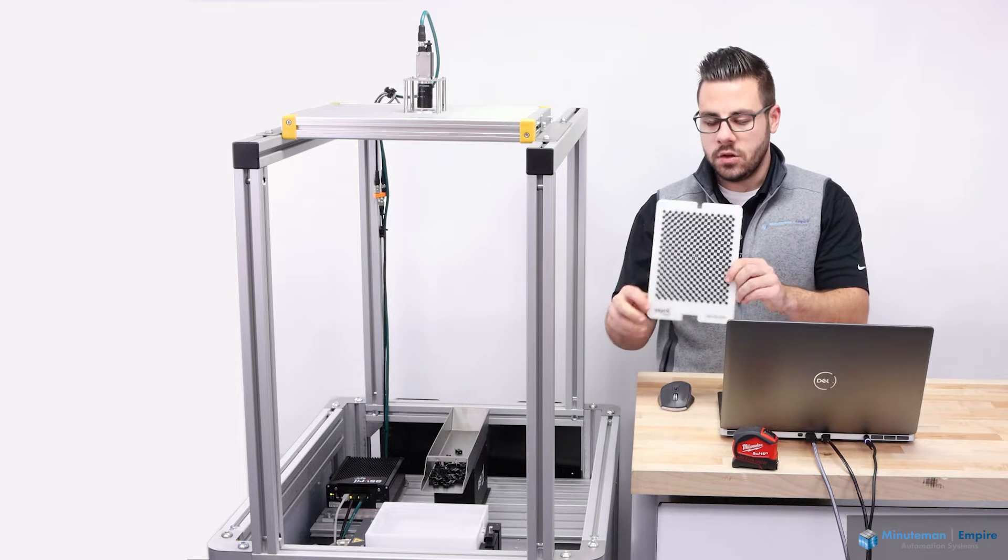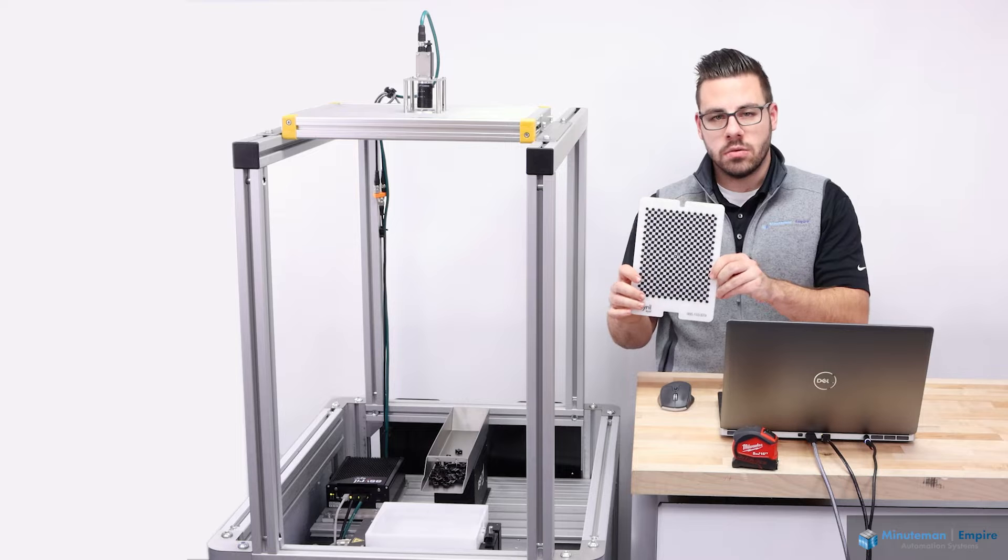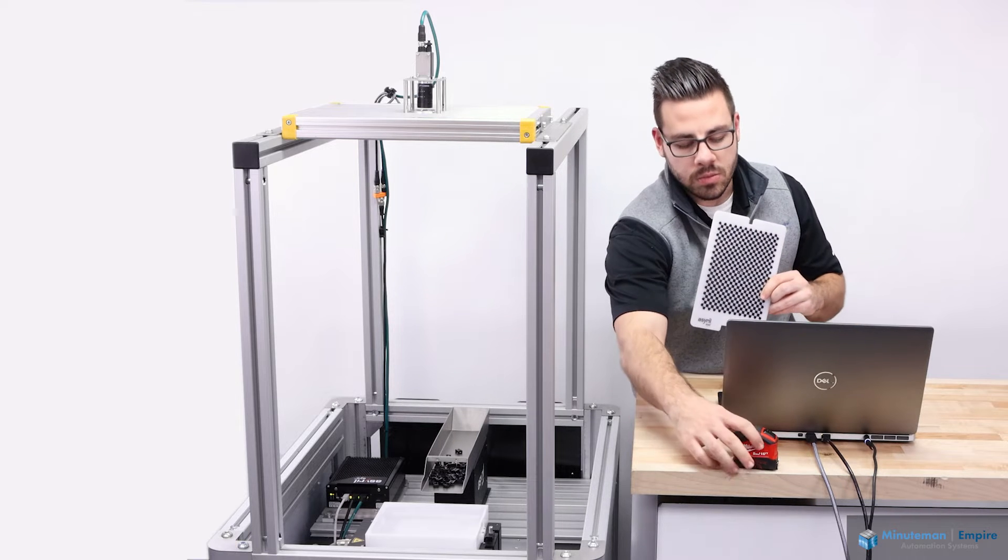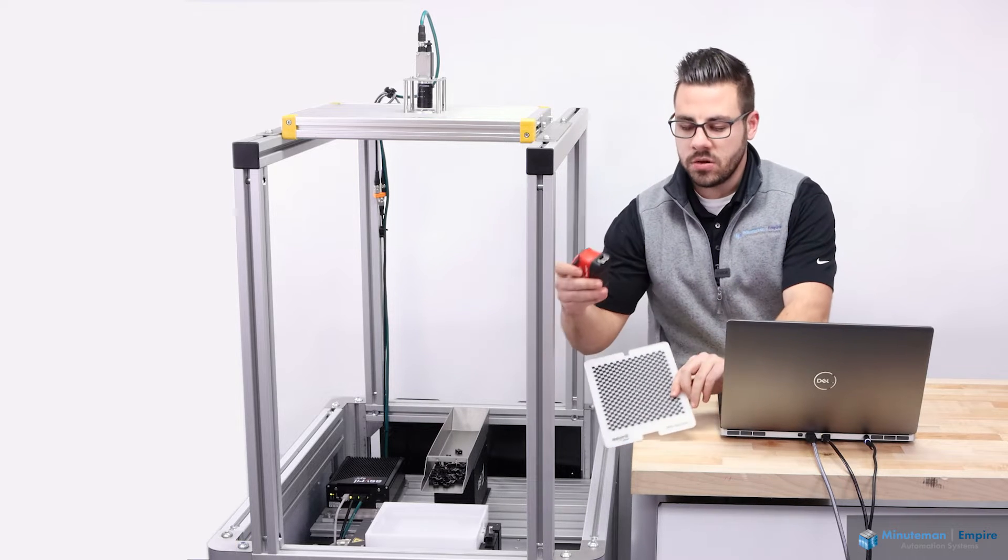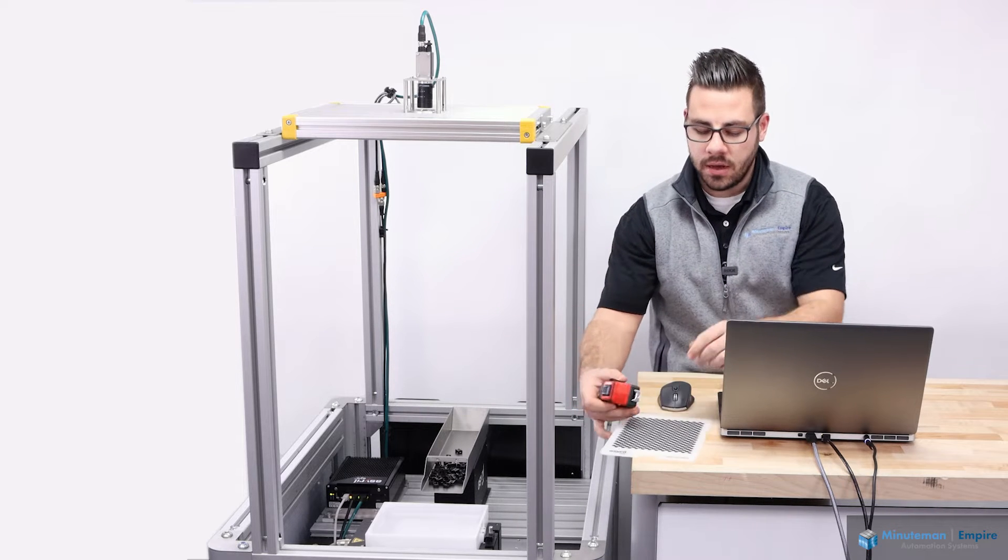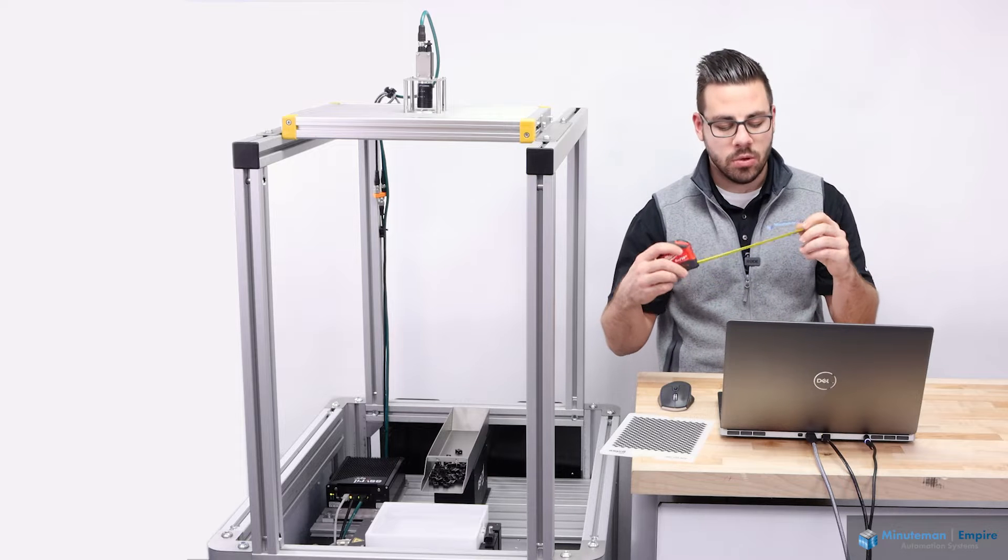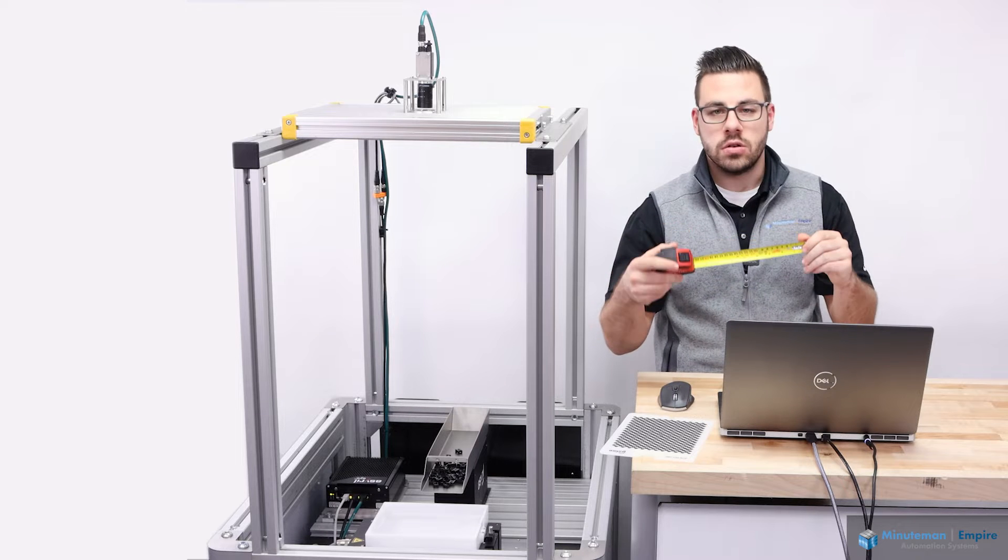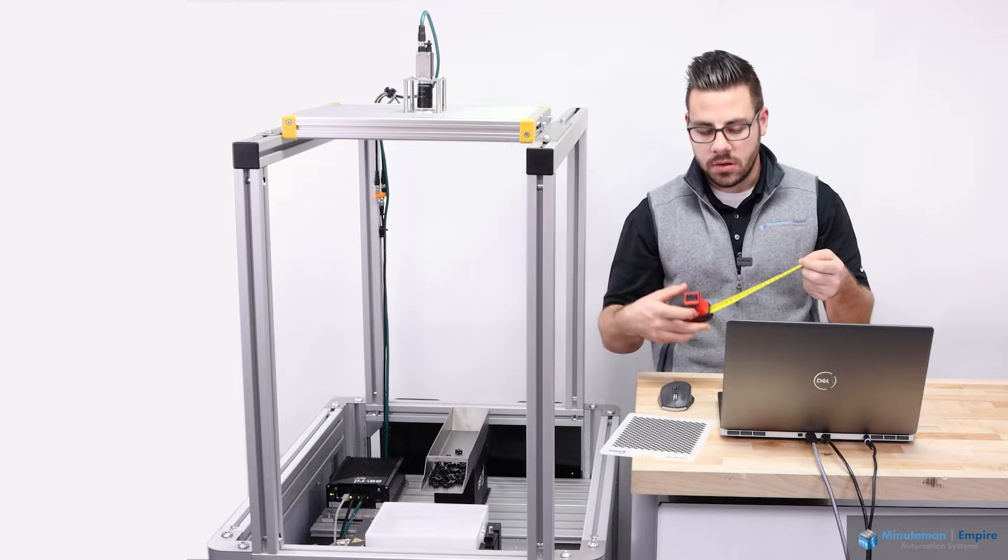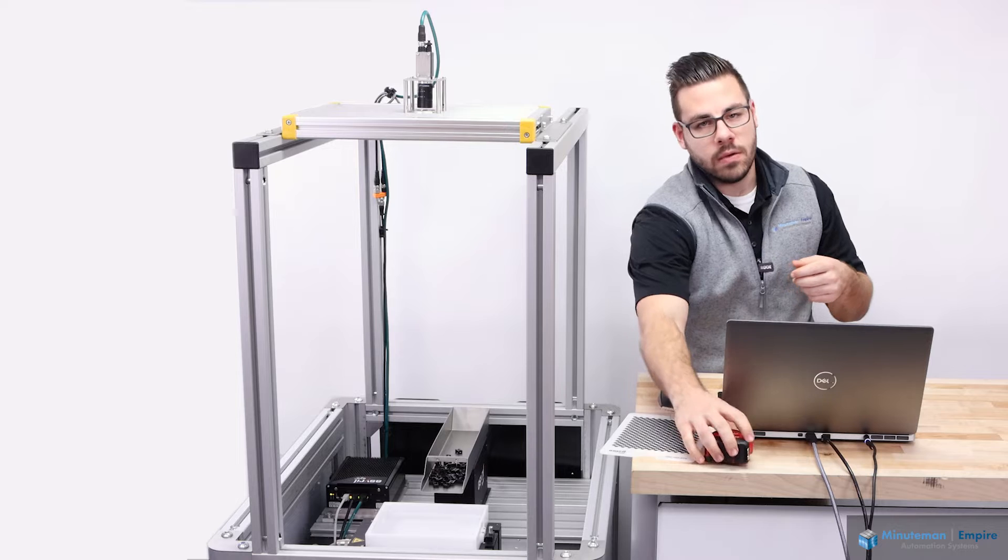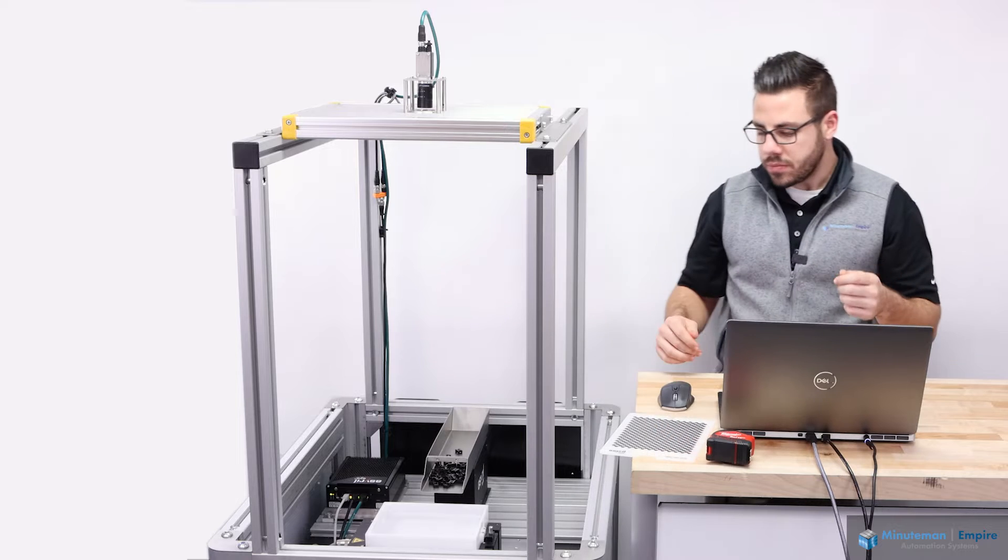A couple things that you'll need is your ASREL calibration plate and some sort of measuring device. I have here a tape measure that has both metric and imperial units. So let's dive right into it.